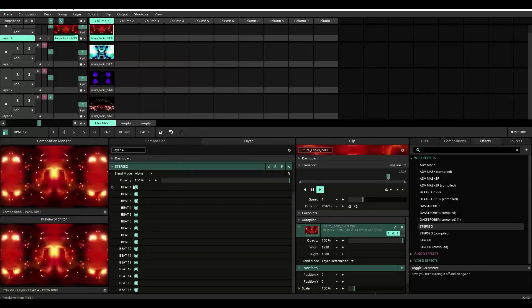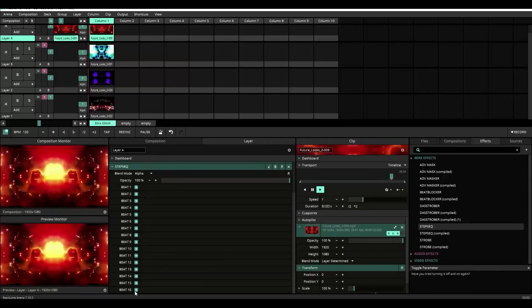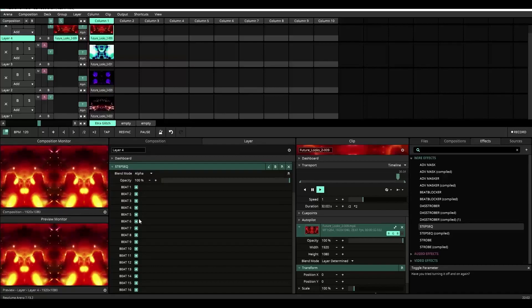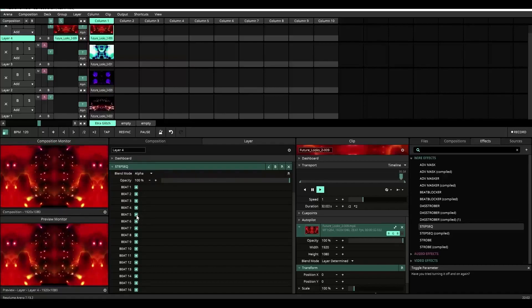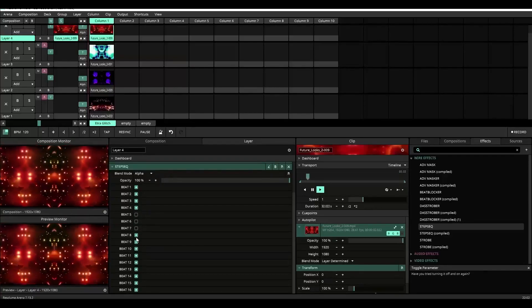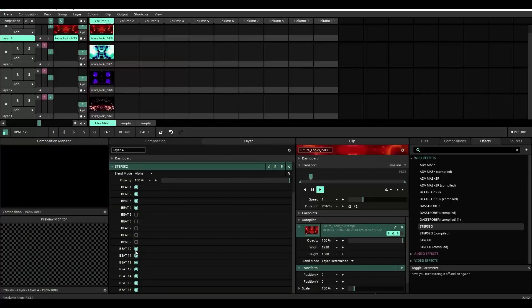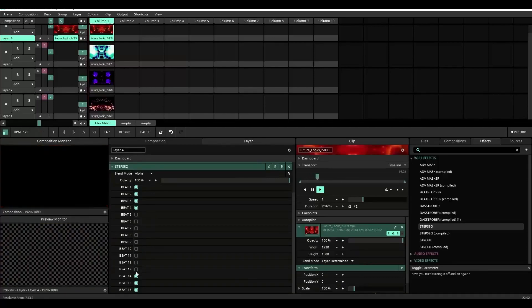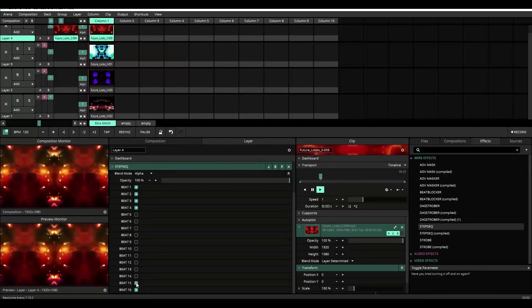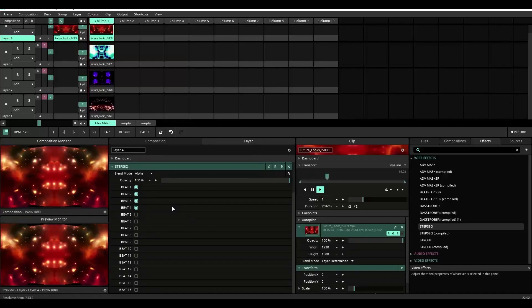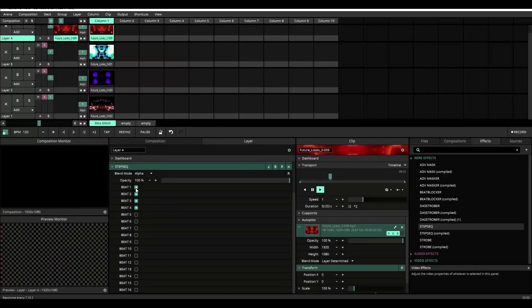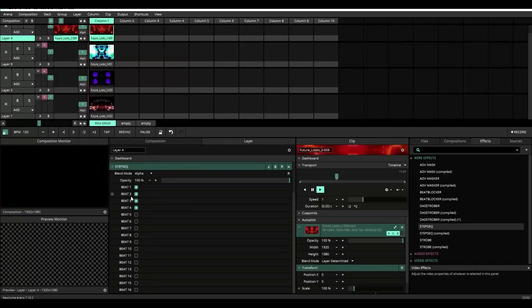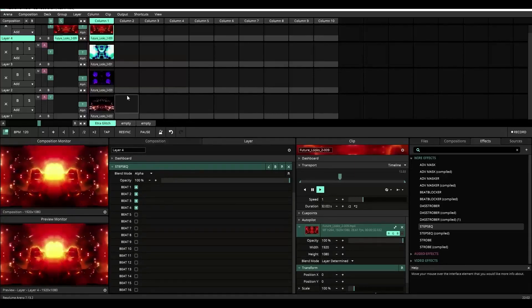So right now we have all sixteen beats turned on. Let's turn off beats five through sixteen real quick, and you'll see as I turn them off, the content will now only play for the first four of the sixteen beats.